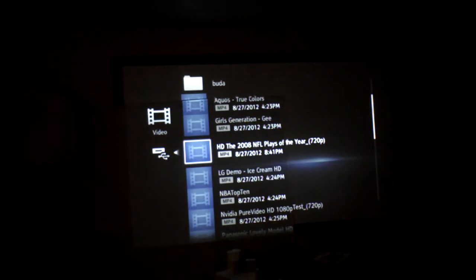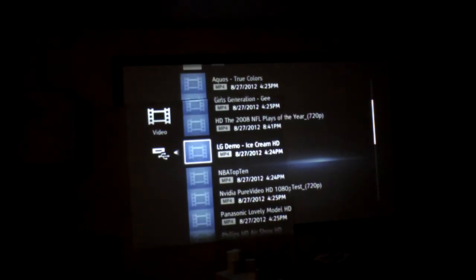Now this next one is very high quality, very much 1080p HD, let's check this one out.